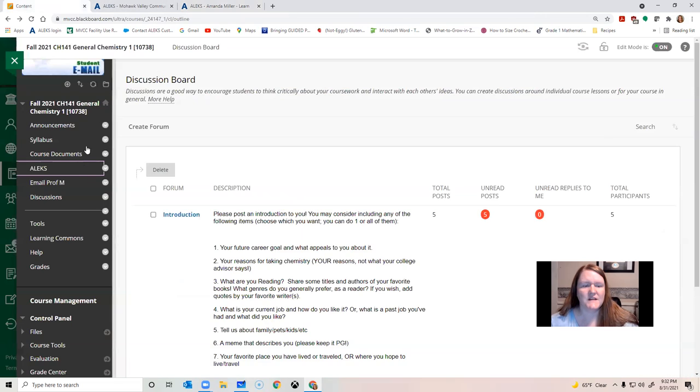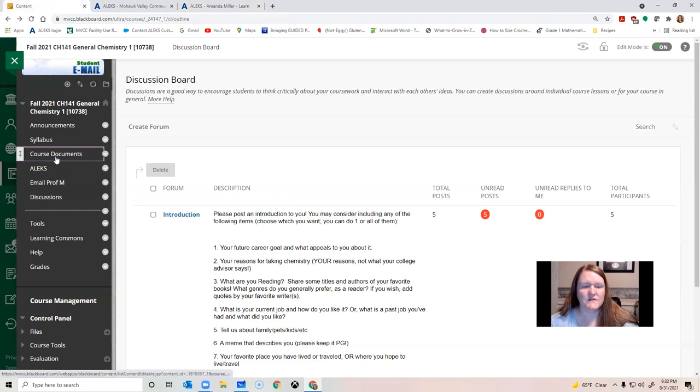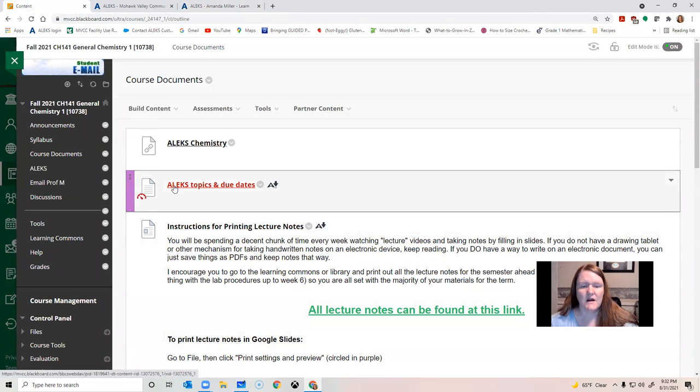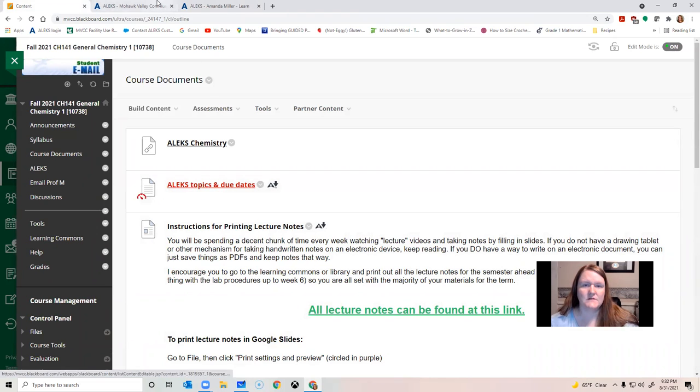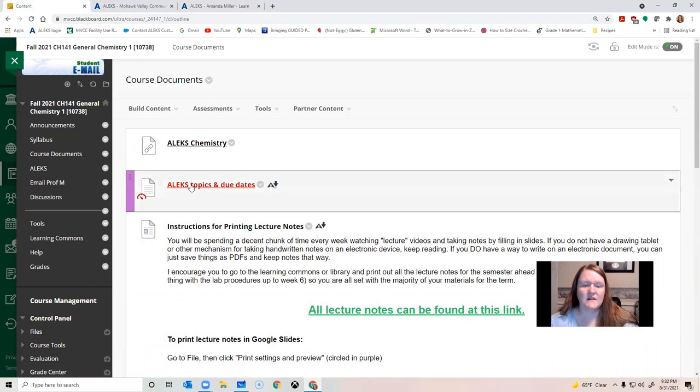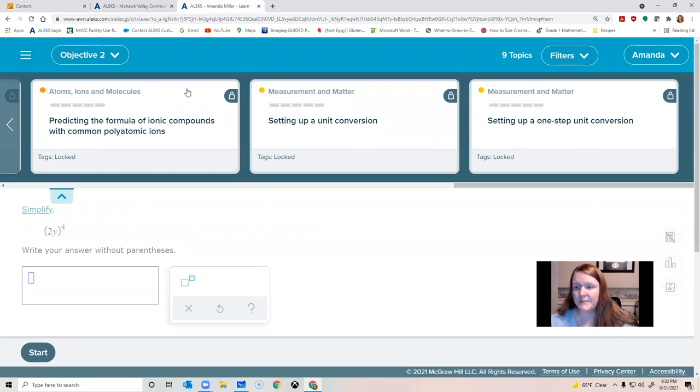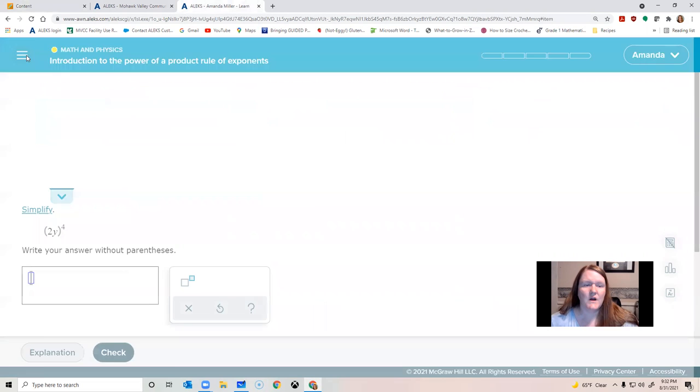Another way to find the same information is under course documents. I put a PDF that has all the topics listed in order of their due dates. So that's a handy checklist. If you wanted to print that out, you can keep track of what you've completed. So this is the basic structure.